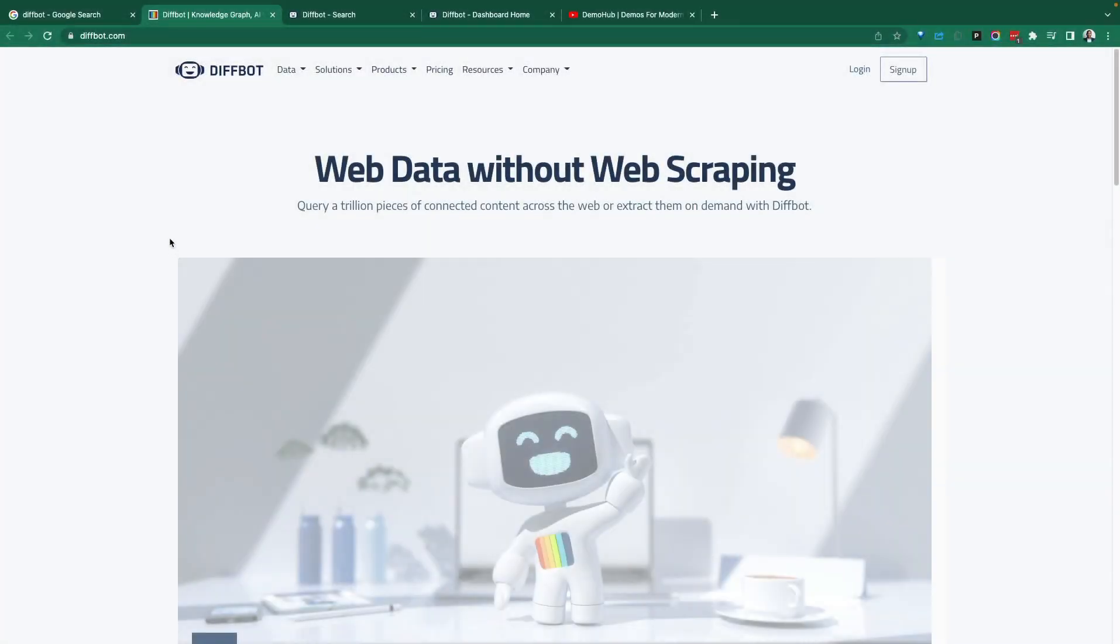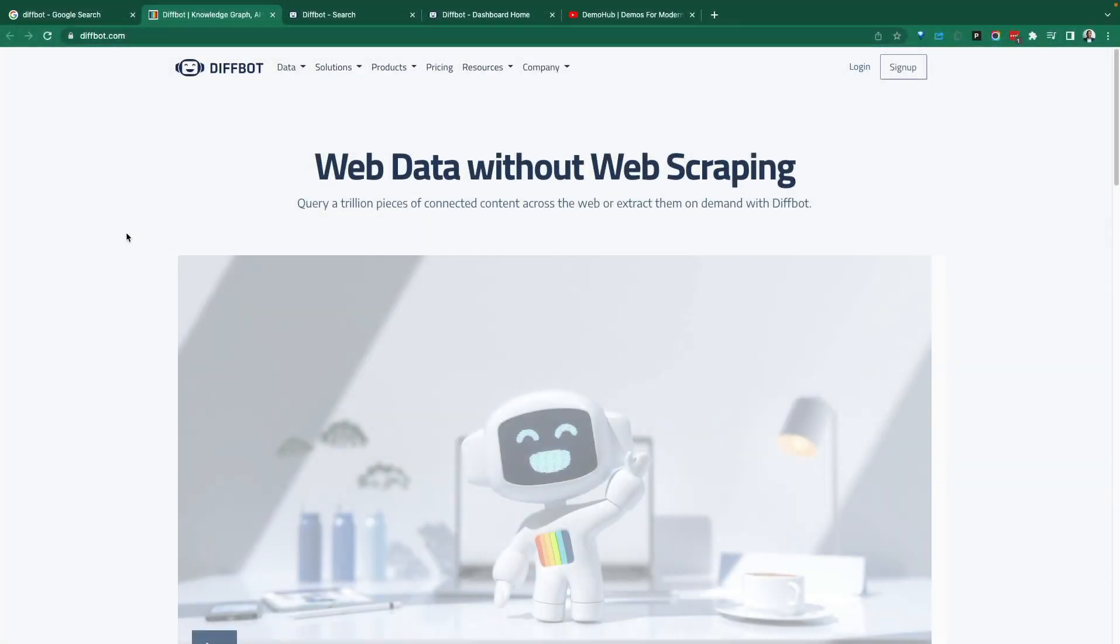Greetings everyone, Free here, welcome to the Demo Hub. In today's demo, we're going to take a look at DiffBot.